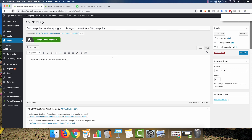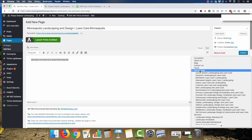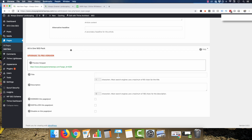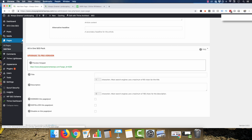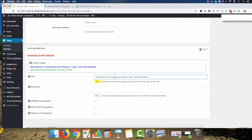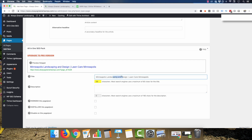I won't click publish here because this is a client site and I don't want a blank page getting indexed. But when you do click publish, the URL will be structured correctly — because we set the parent page as service area, it would show up as Minneapolis right there. For setting up the meta description and meta title, you'll want the All-in-One SEO Pack plugin — it's the easiest to work with. For the title I usually do exactly what I want to rank for, so here: 'Minneapolis Landscaping' and 'Minneapolis Design' or 'Landscape Design.'